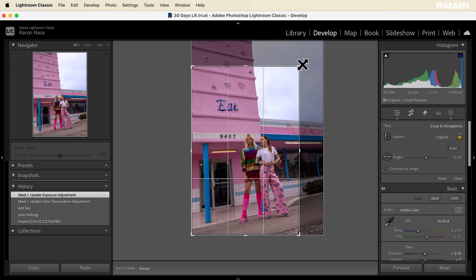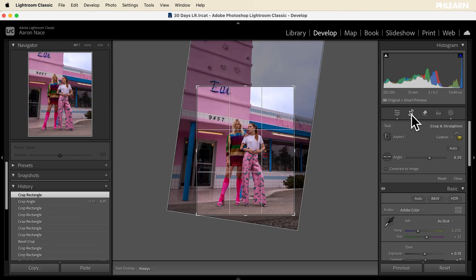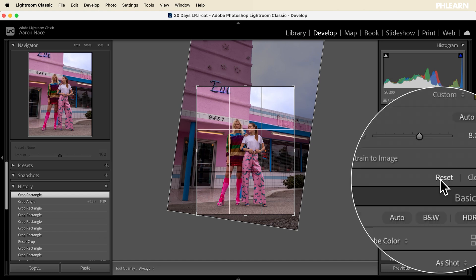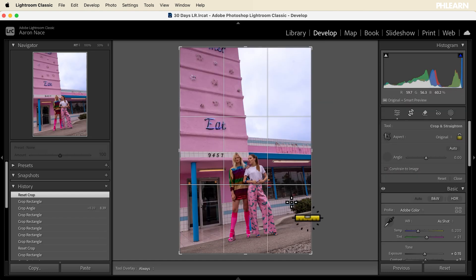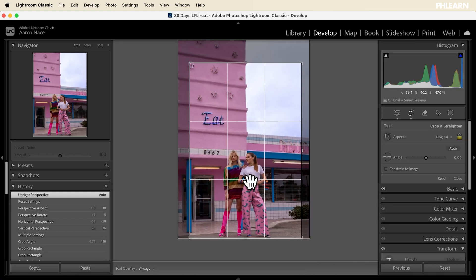Welcome to day 7 of 30 days of Lightroom. Today we're going to show you how to crop your image, how to make it perfectly straight, and even how to transform it, which is perfect for architecture.